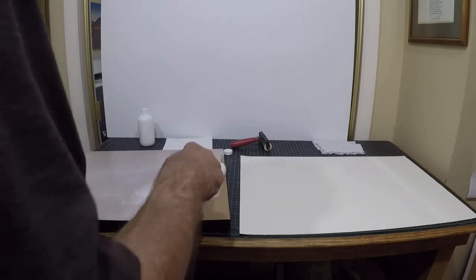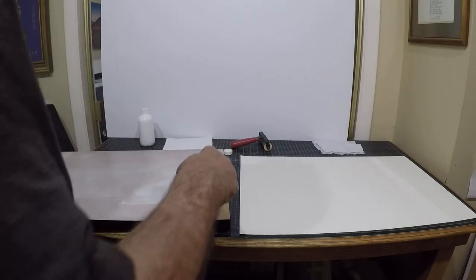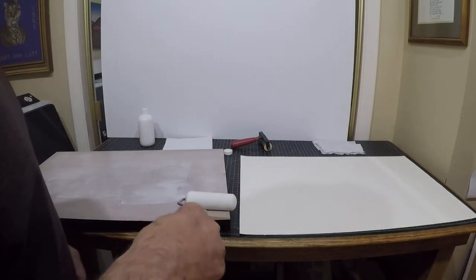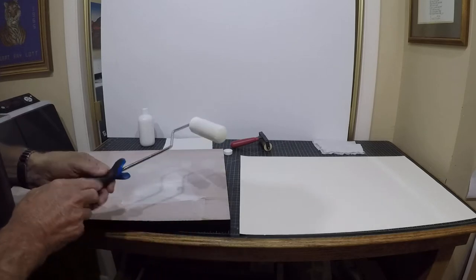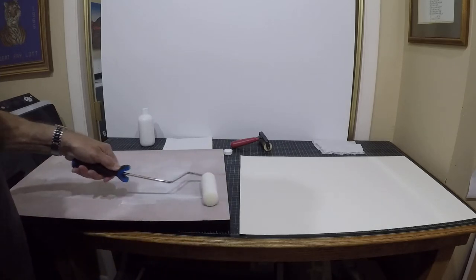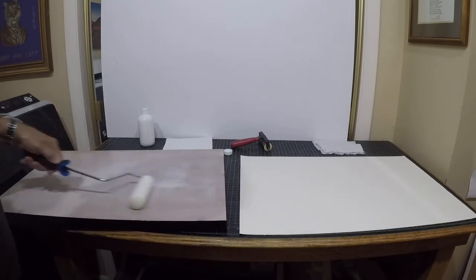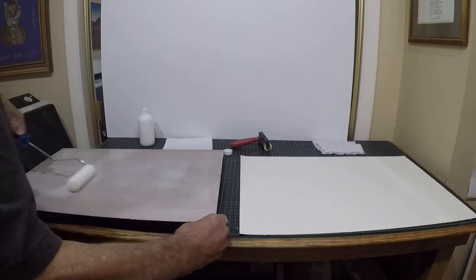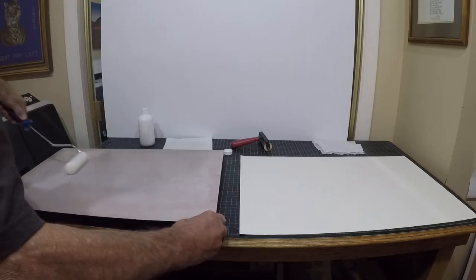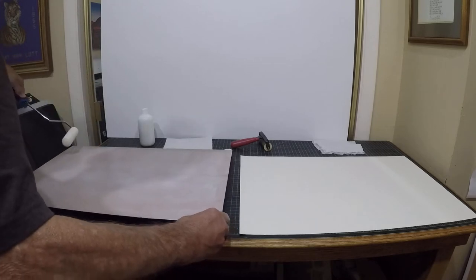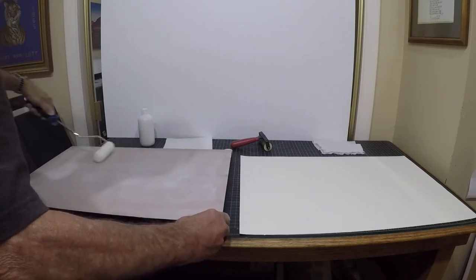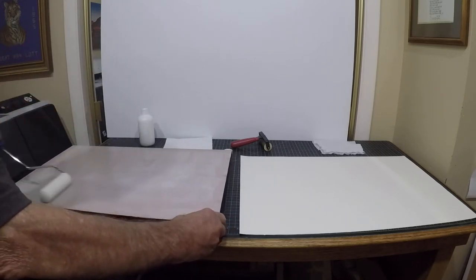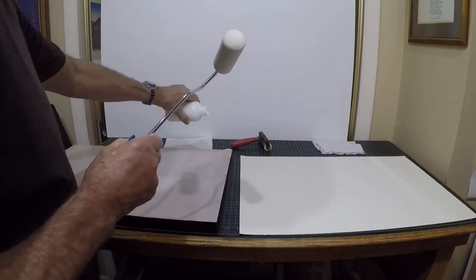I'm going to roll it a couple of different ways, again just trying to get a good coating to make sure that it's well covered. This seems to be a little bit light, so I'm going to put some more glue on it and move it around.